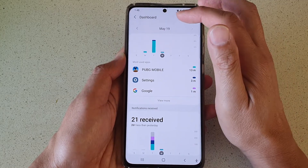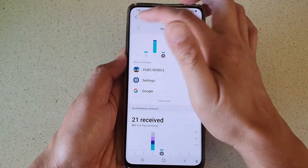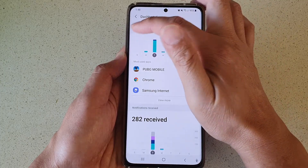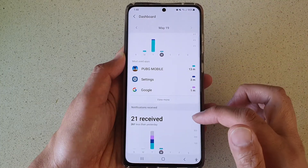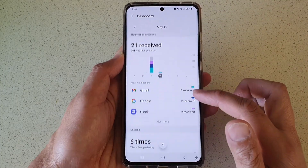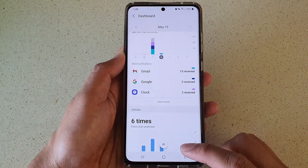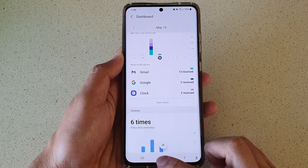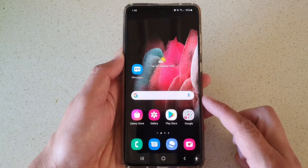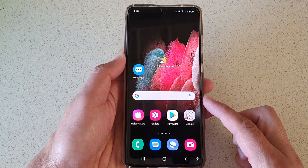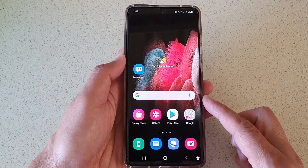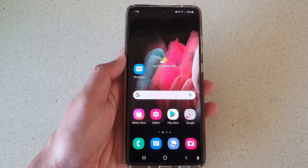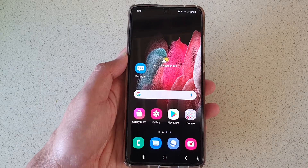You can navigate to the previous day or the next day, and that's it. Finally, tap on the home key to go back to your home screen. Thank you for watching this video — please subscribe to my channel for more videos.